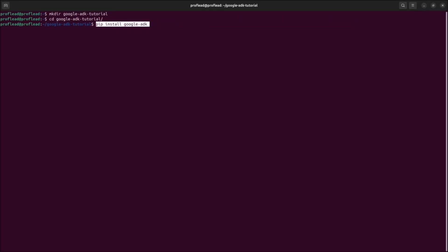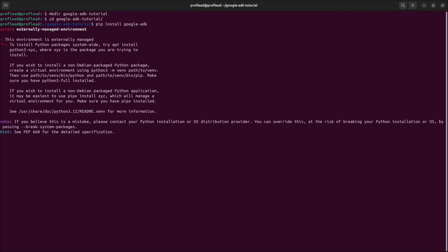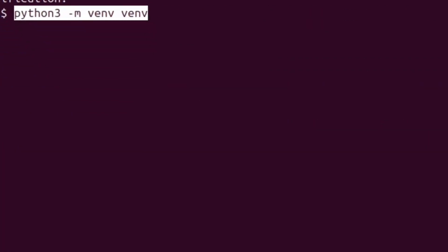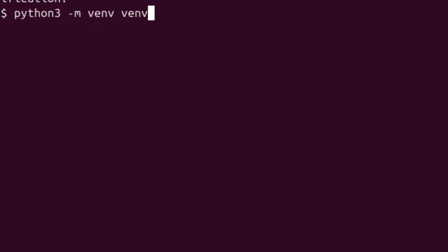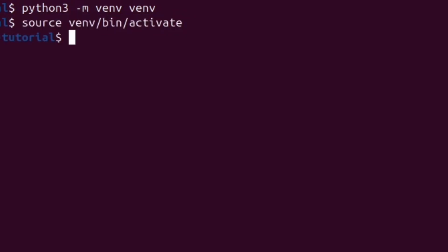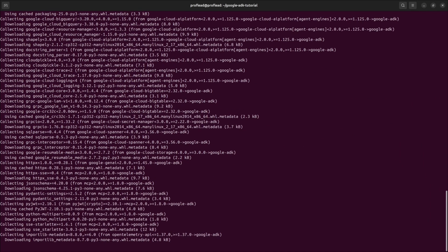Some of you might see this kind of error. It means your OS controls the system Python and doesn't allow you to install Python package globally. So what we can do, we can create virtual environments by using this command, then activate it by using this command. And after that, you will be able to install Google ADK.